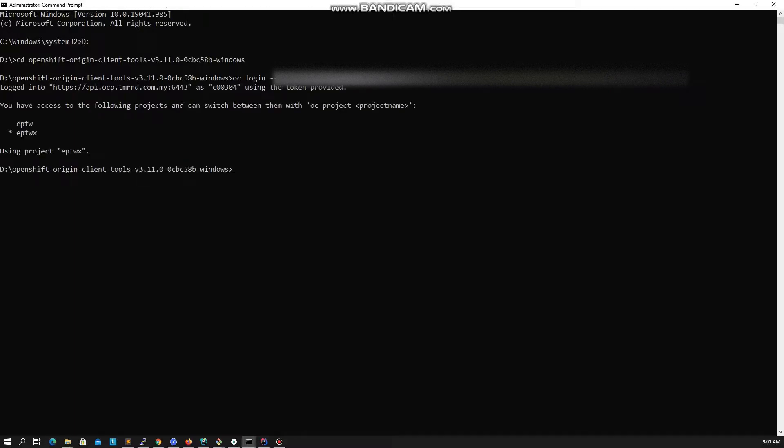Alright, now you have successfully logged in to your OpenShift account. You can run and execute OC commands from your terminal now.